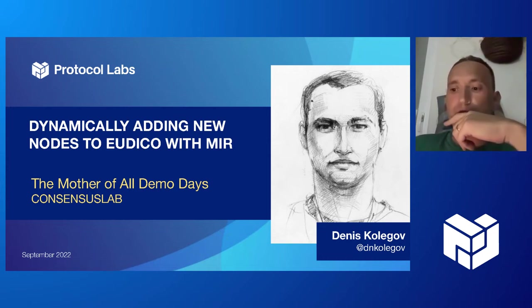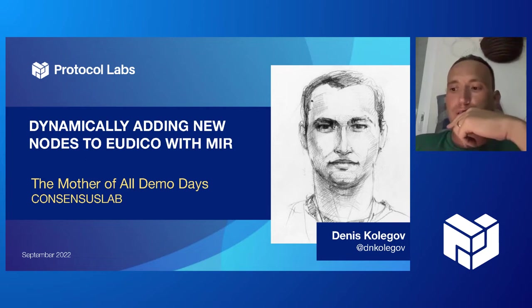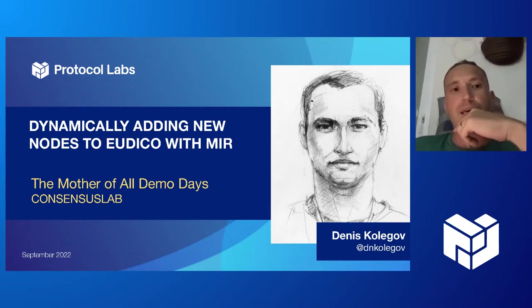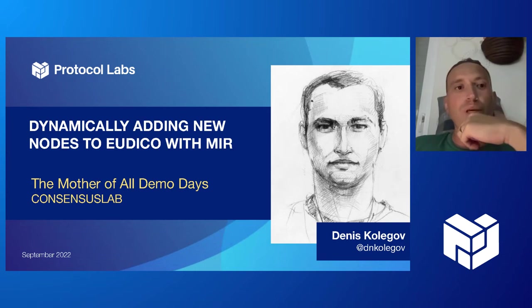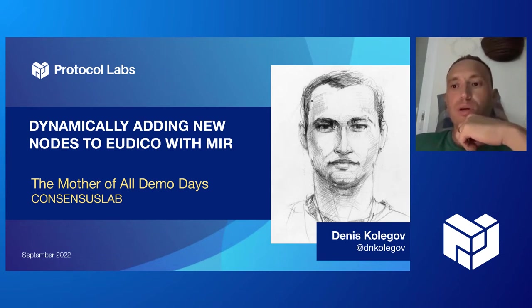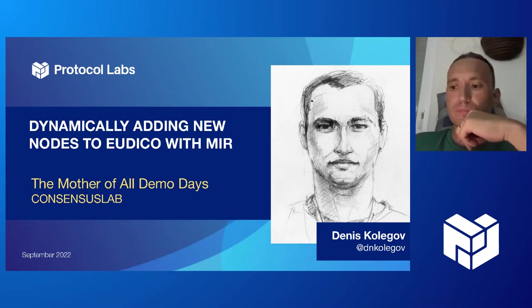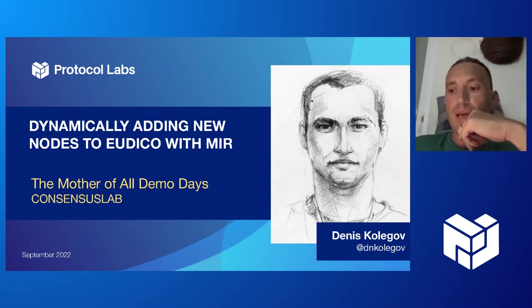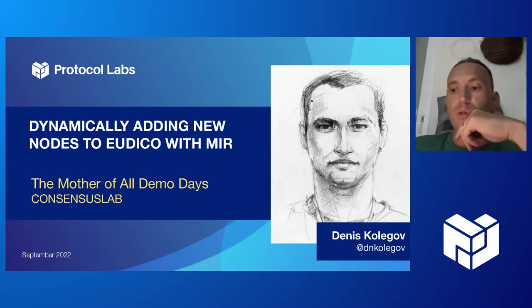We have three Utica nodes with proof of work in the rootnet, and then we will create a subnet with Mir consensus protocol containing initially two validators. They will be creating blocks.